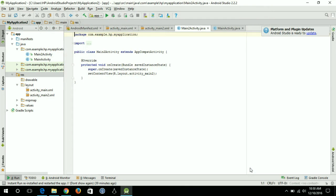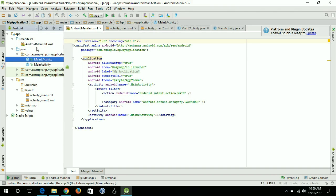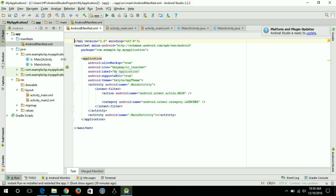I'll keep the name Main2Activity and click Finish. The new activity is created. Now I'll go to the AndroidManifest.xml file. You can see that the main activity is listed there with an intent filter, but the second activity — with android:name set to .Main2Activity — does not have an intent filter.